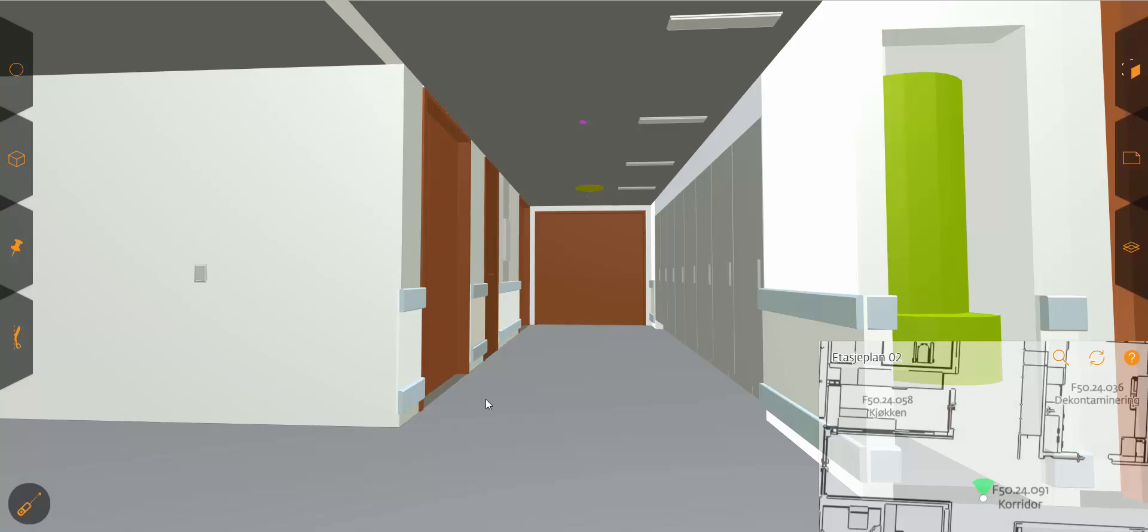I'm going to demonstrate the measuring tool in Streambeam. The measuring tool can be found in the lower left corner of the screen.